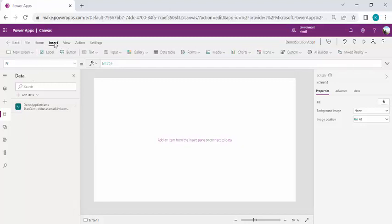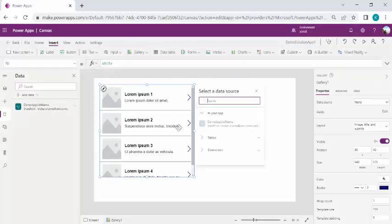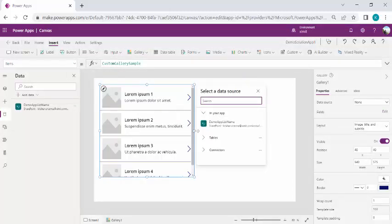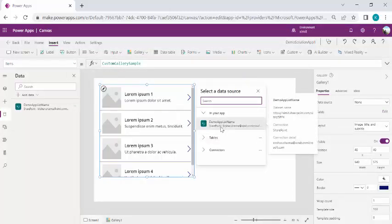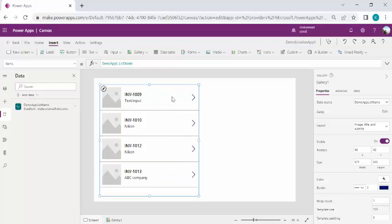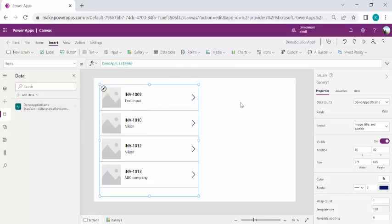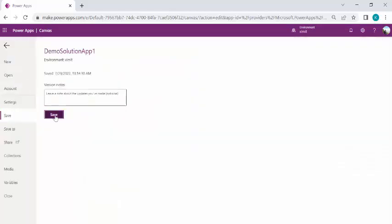Now I can simply drag a Gallery control onto the canvas. I'll bind this gallery to the Demo App List Name, which is a dynamic data source. It will start showing the dynamic list. In this way I have not hardcoded any data source setting — instead it reads from the environment variable which is bound to my solution. I'll just save the app.